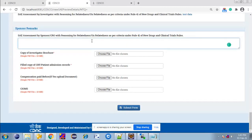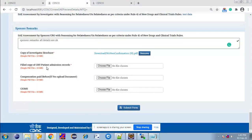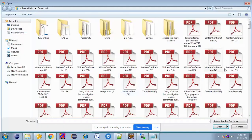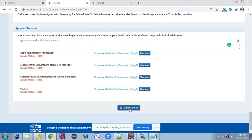The sponsor has to fill their remarks, upload a copy of the investigator brochure, upload patient admission record, and if compensation was paid before, upload the supported document for that. Upload CIOMS. After uploading all the documents and remarks, the sponsor has to click on Submit Form to submit 14-days essay reporting.